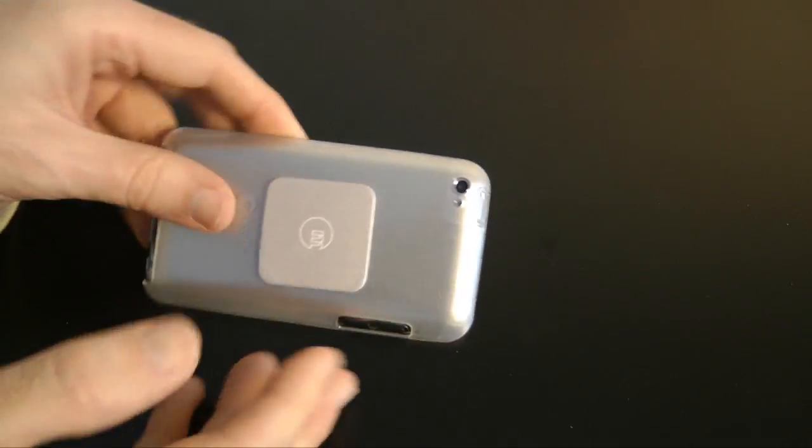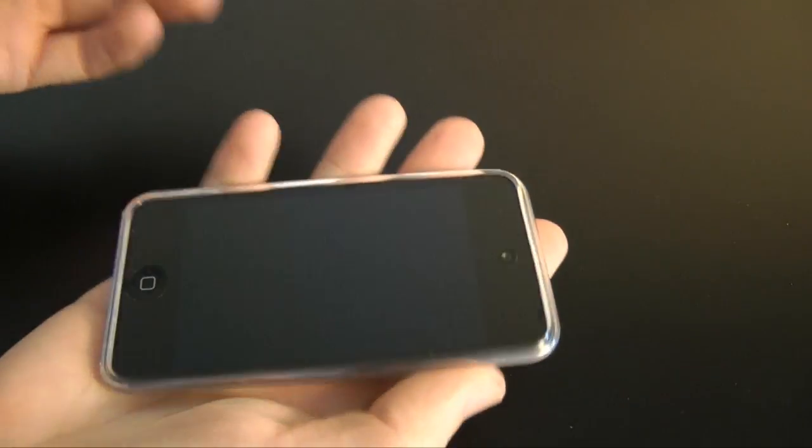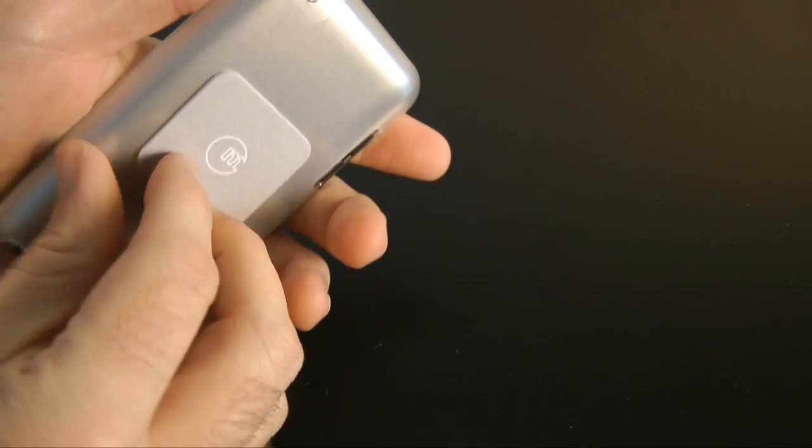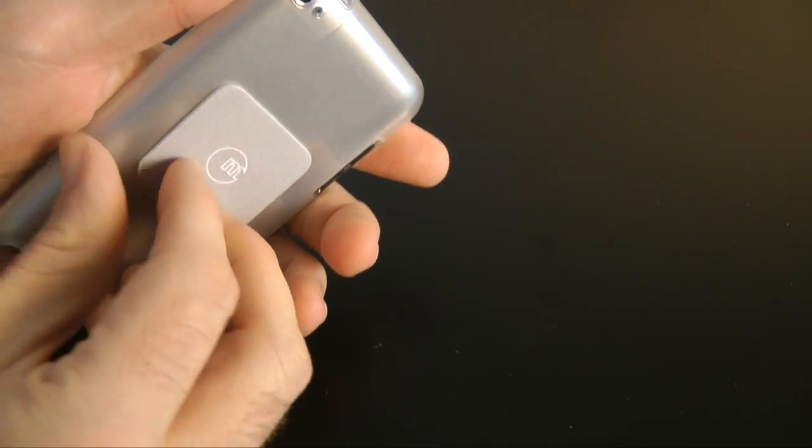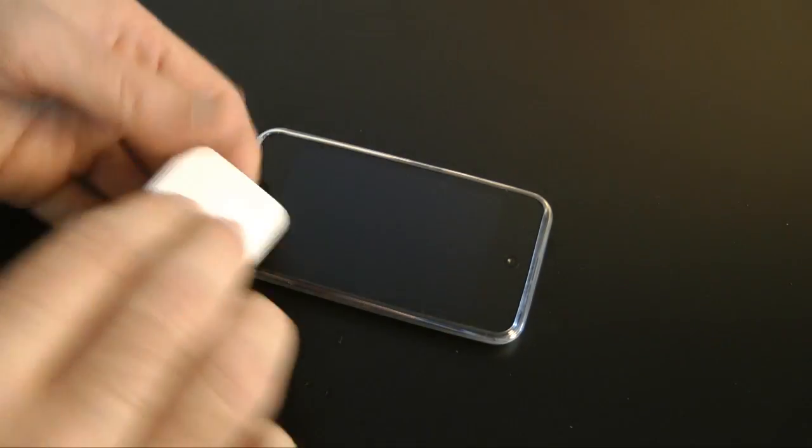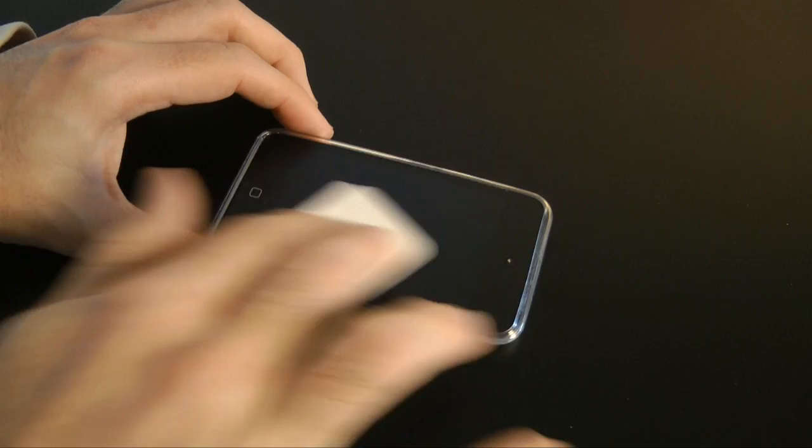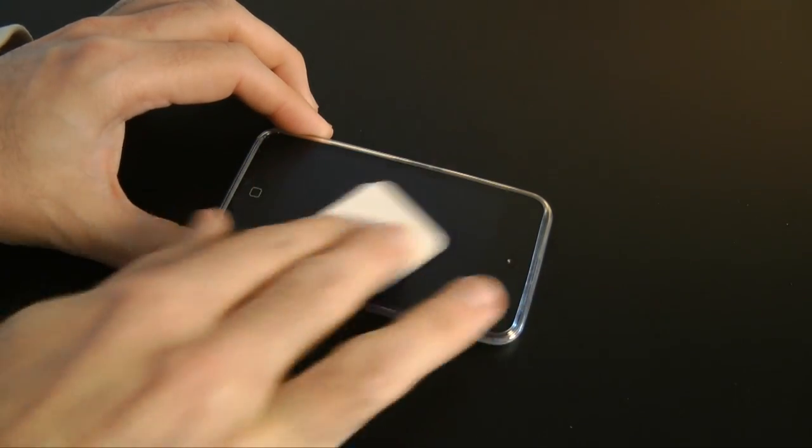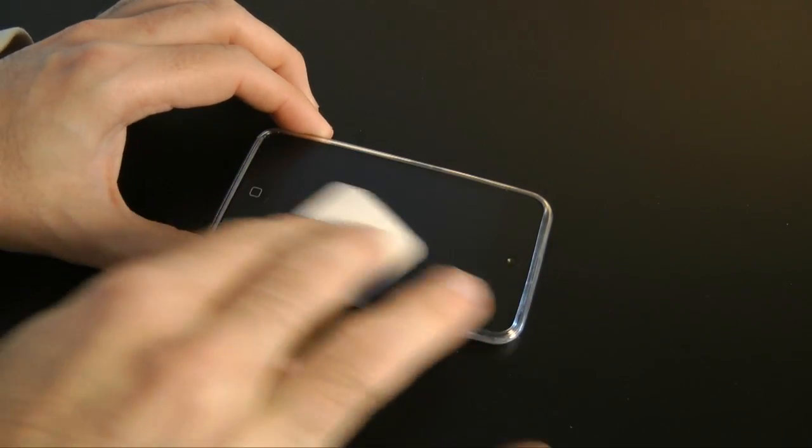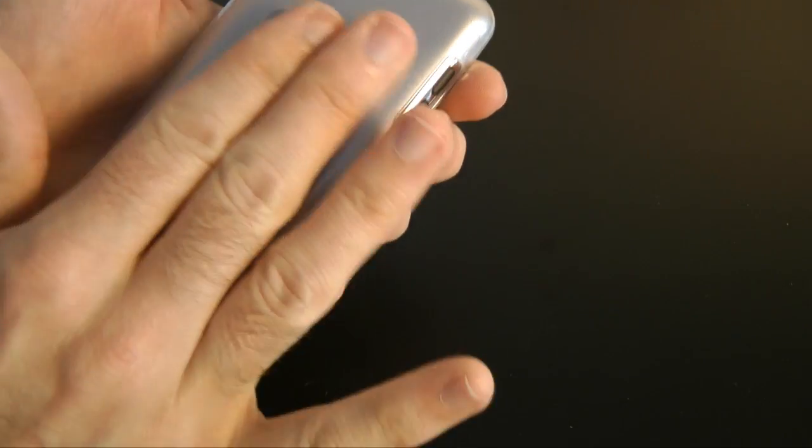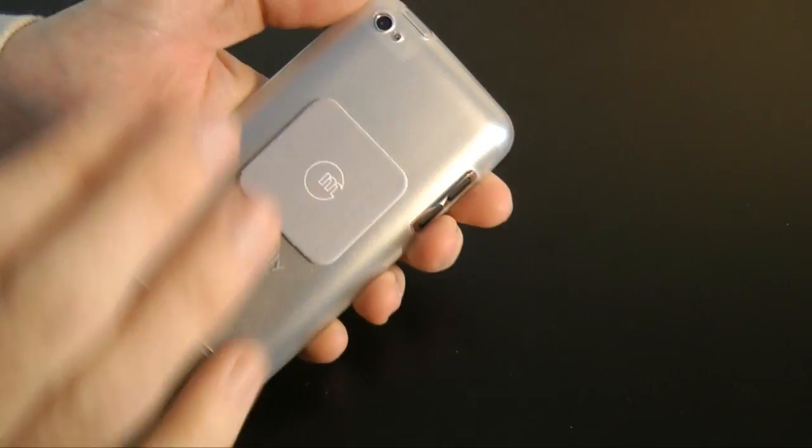And when you want to give the screen a quick polish, you just peel this off and polish away like so, and then stick it back on the back of your iPod out of the way.